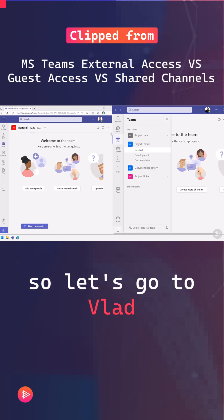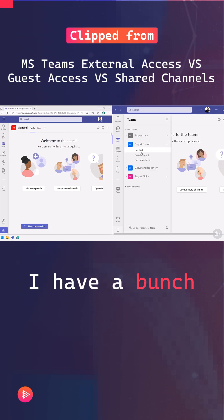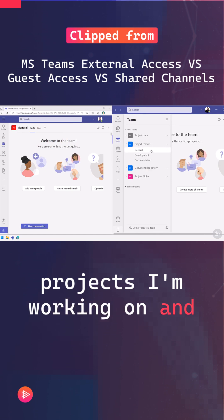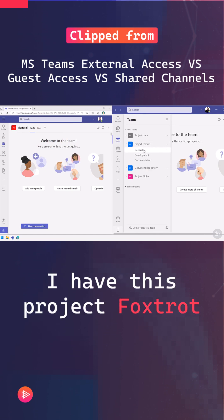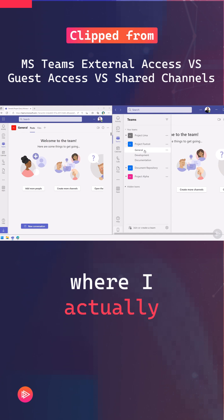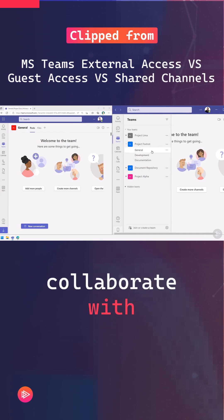Okay, so let's go to Vlad here. I have a bunch of projects I'm working on and I have this project, Foxtrot, where I actually need to collaborate with Patrick.